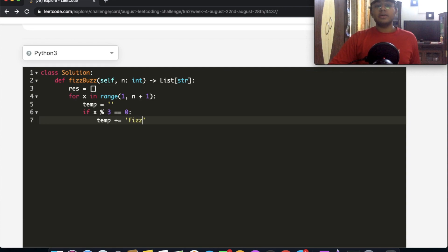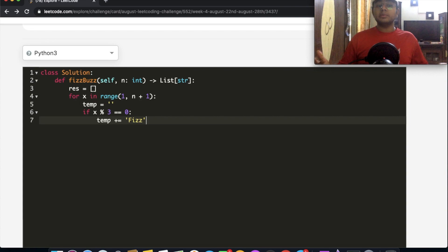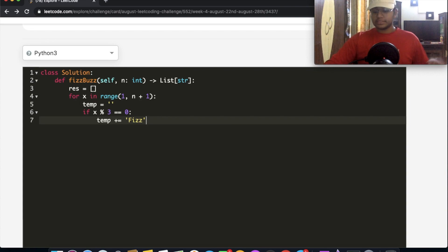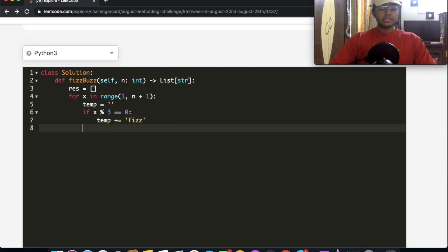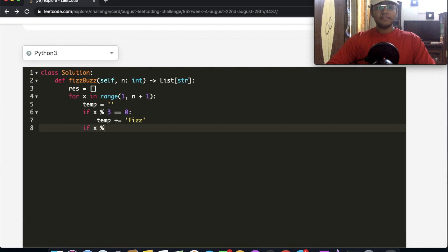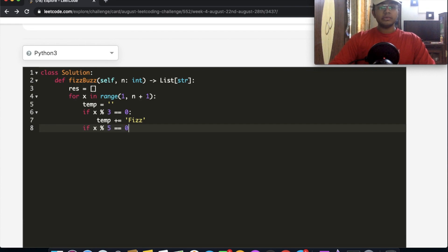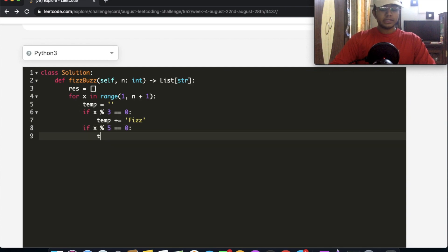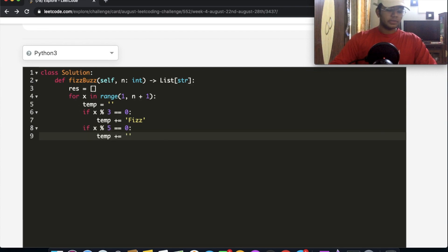So every time it's divisible by 3, we're going to add the word Fizz. So after this, we're going to check if it's divisible by 5. So if x mod 5 is equal to 0, then in that case, we're going to do temp plus equals Buzz. So we're going to add the word Buzz.